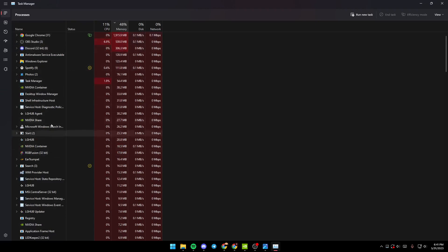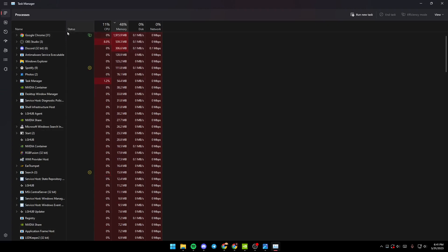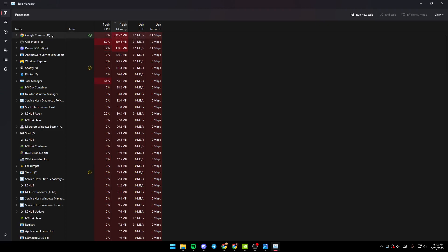You're going to find all the programs that are using the most of your memory. For me it's Google Chrome, using two gigabytes of my memory. So in order to close it, just right click on it and then click on End Task.